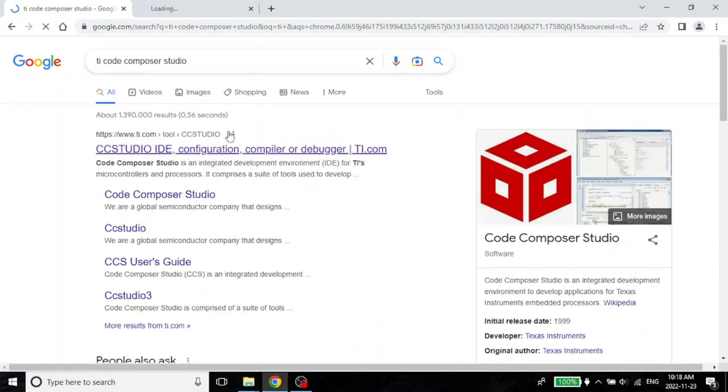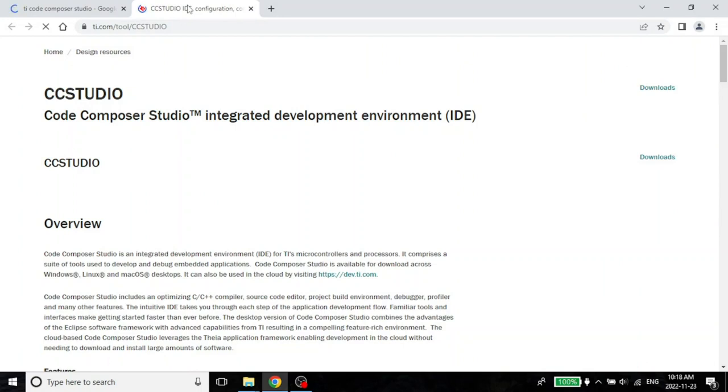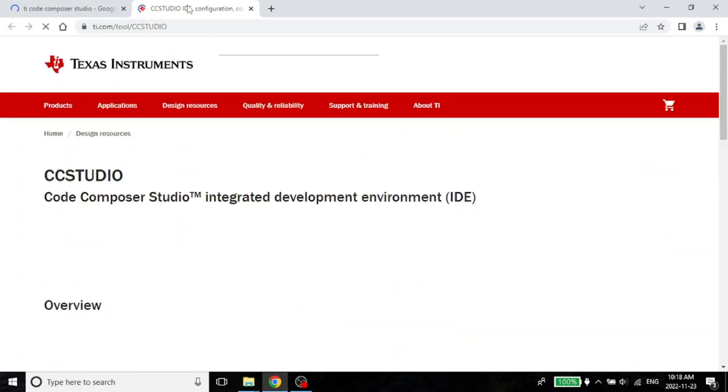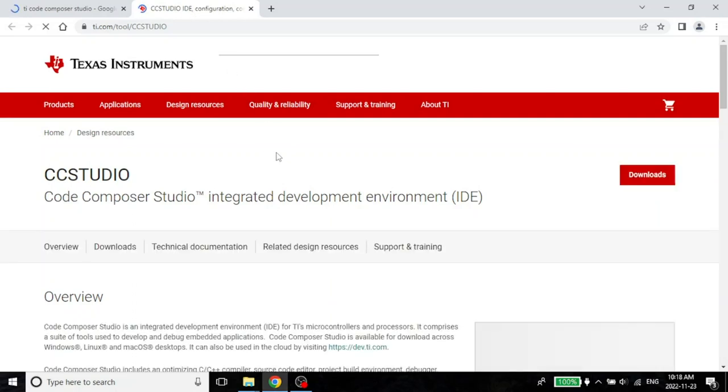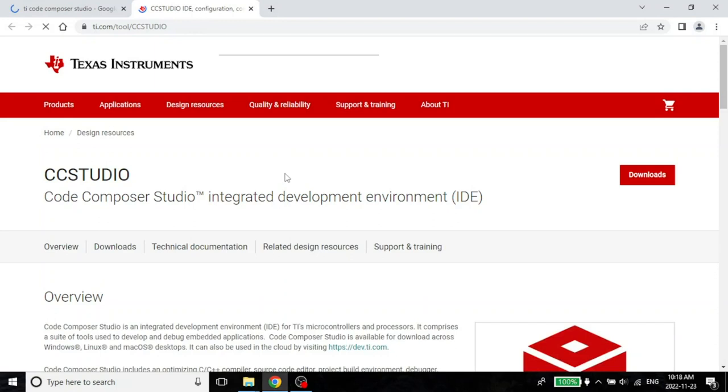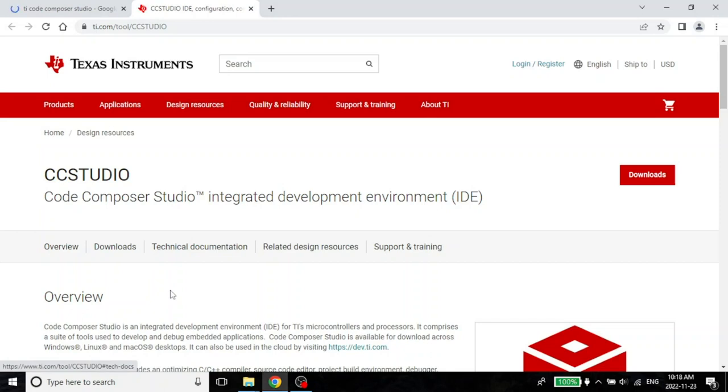When you order your kit, that is your microcontroller kit, the box does come with a CD and that CD does have a version of Code Composer Studio. However, from my experience, that version on your CD is usually much older than what you actually get on the website. The website usually has the latest version. You can also download an older version, but the version in the CD may not be the latest one.